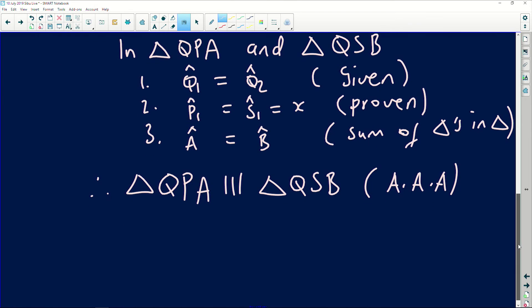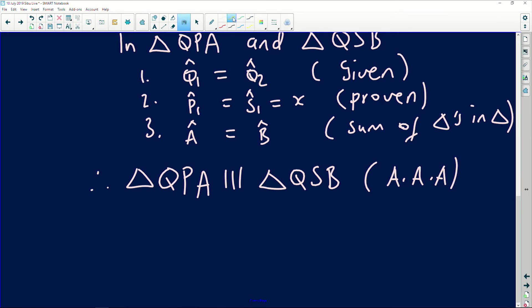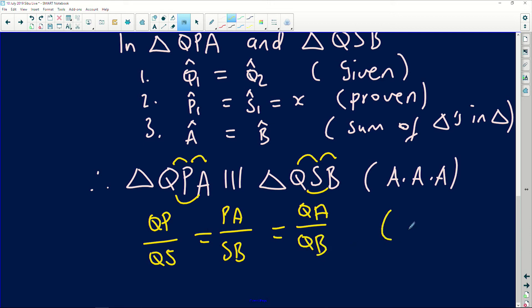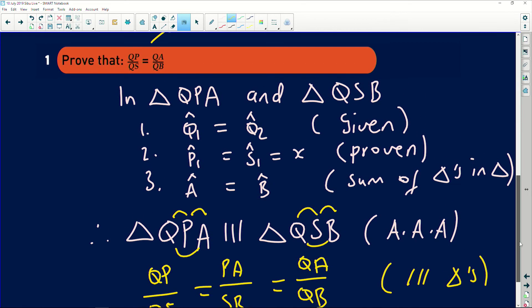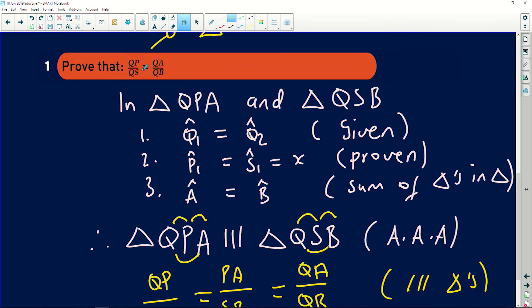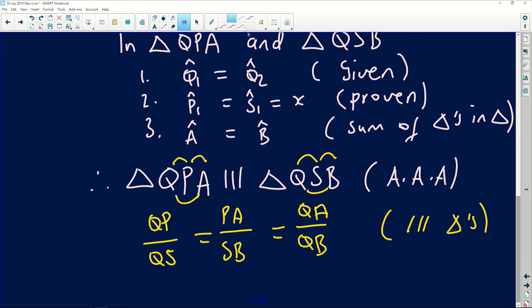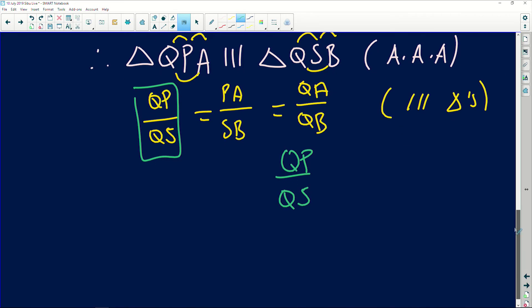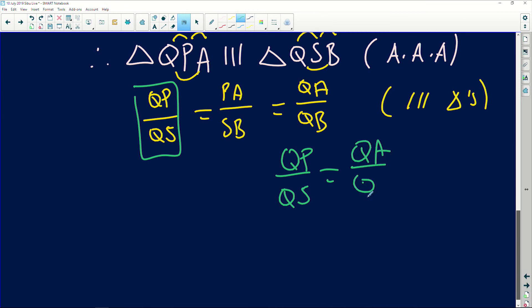The only way to get to ratios is by first proving similarity. Once you have that, it's straightforward: QP divided by QS equals PA divided by SB, which equals QA divided by QB — because we have similar triangles. If we look at what the examiner wants, QP divided by QS is the first part, and QA divided by QB is the last part. Therefore QP over QS equals QA over QB.